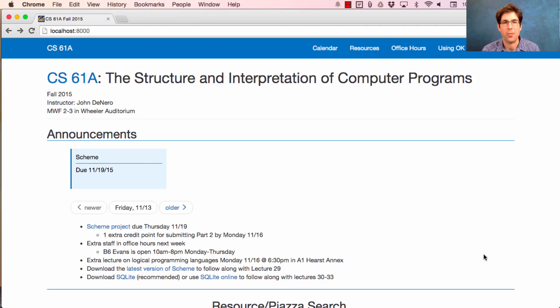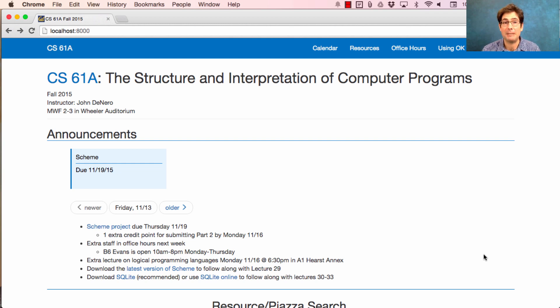61A Lecture Number 30. Announcements: the Scheme Project is due next Thursday. Please get started and make progress over the weekend or early next week.